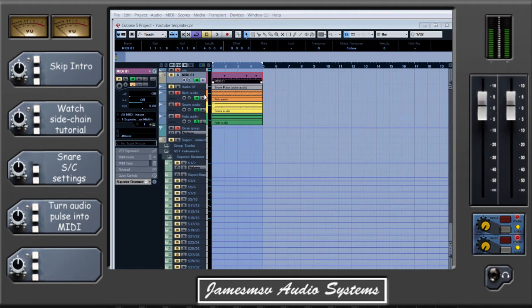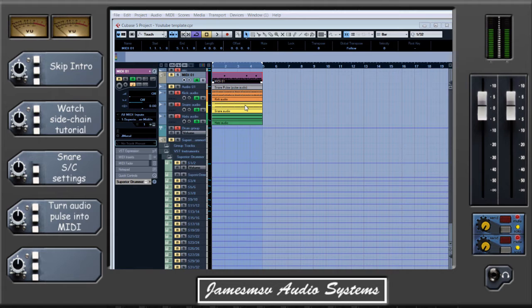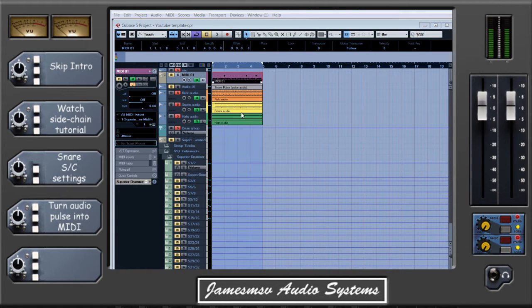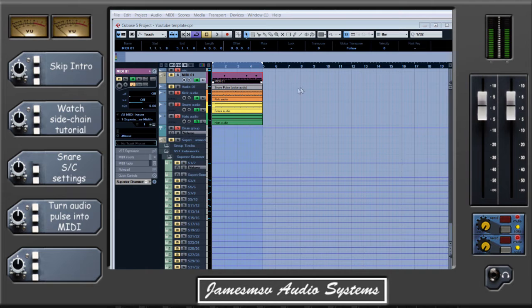Now the problem people run into on Cubase is that although there is a function to extract MIDI from audio, it works on pitch, and even though some drums do have a pitch, Cubase's algorithms don't recognise them, so we'll come on to looking at an example of that shortly.